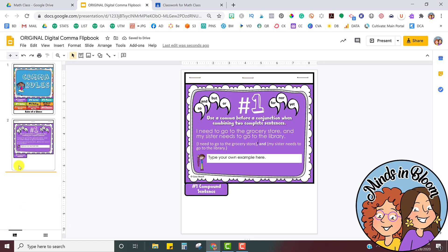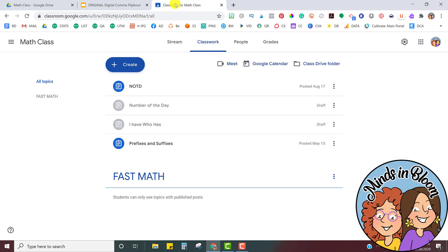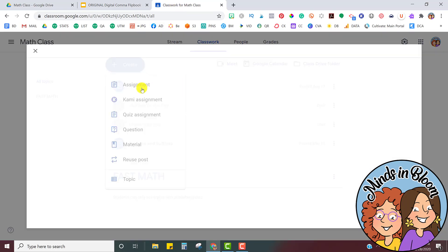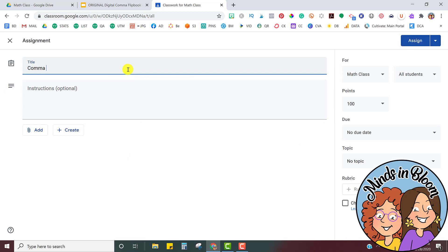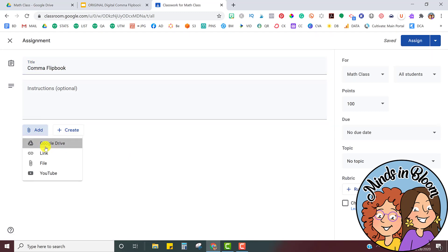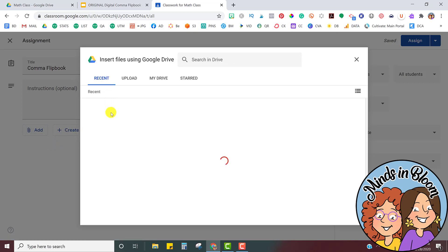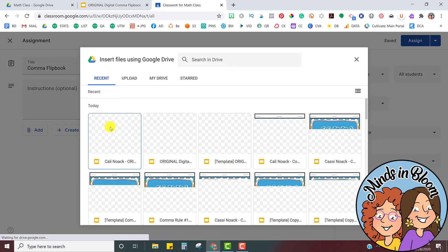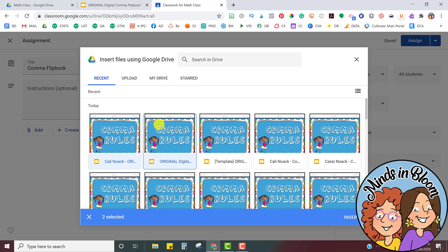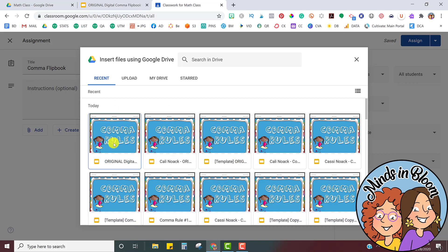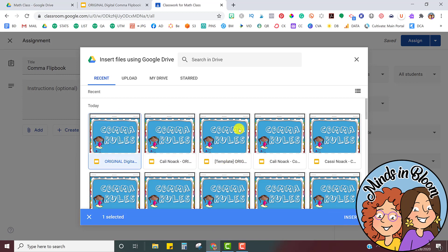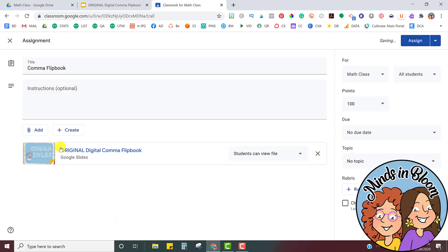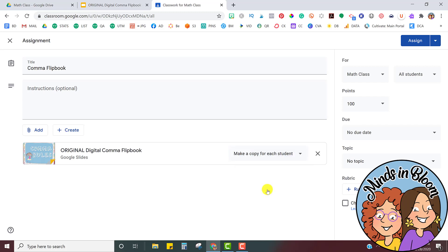So now that it's ready, I'm going to go into Google Classroom and just create a new assignment, and I'm going to call it Comma Flipbook, find that Google Slides from my Google Drive. I've practiced this a couple of times, so you can see that they're pulling from my students. So clicking Insert, and there it is. I want to change it to Students Can Make a Copy.